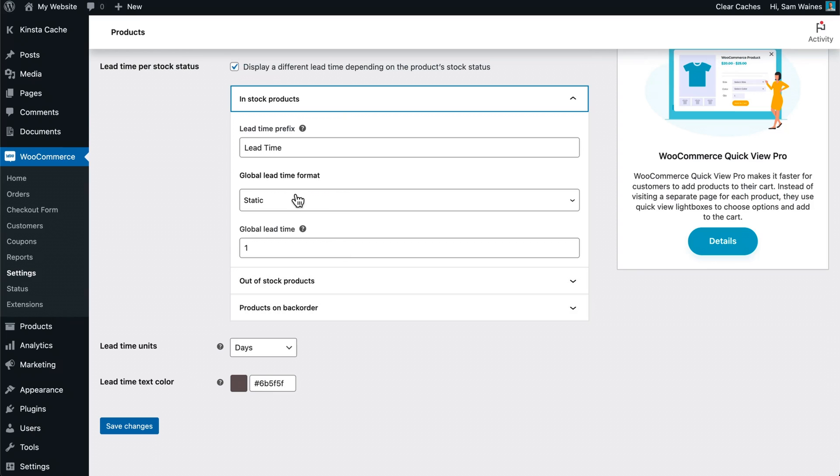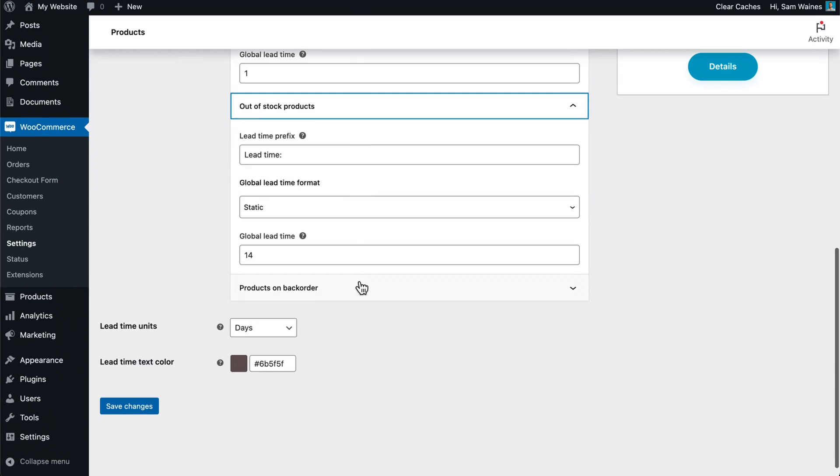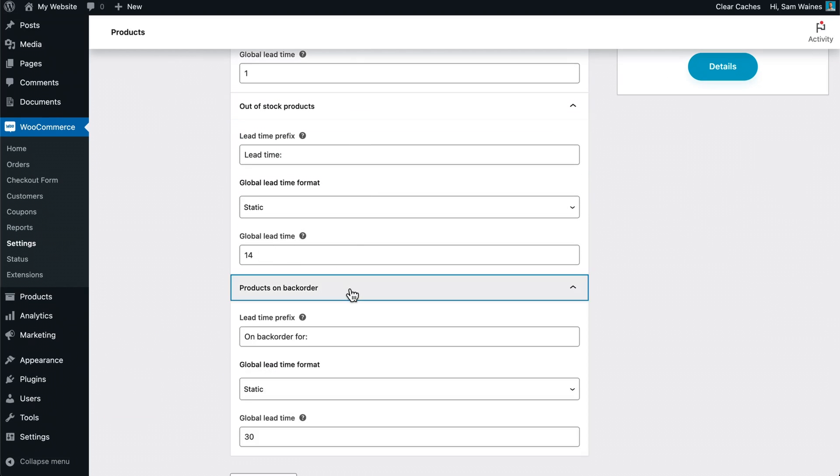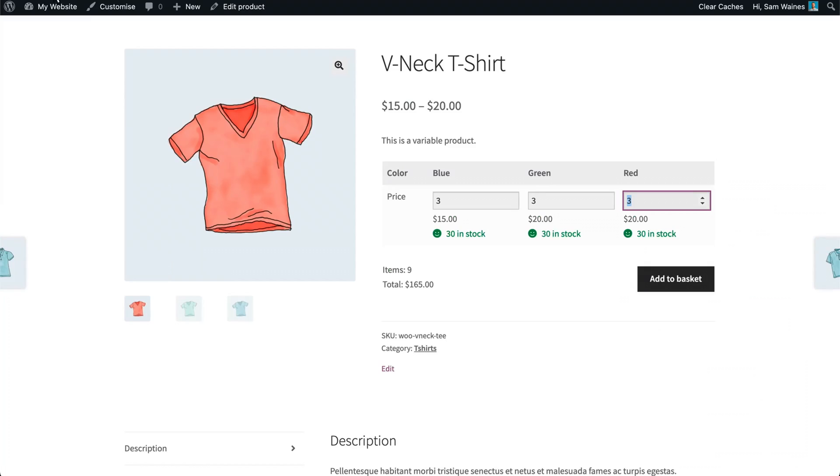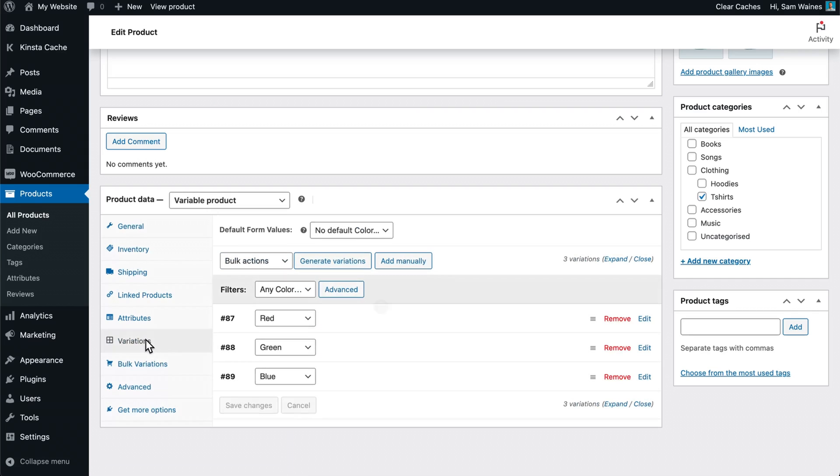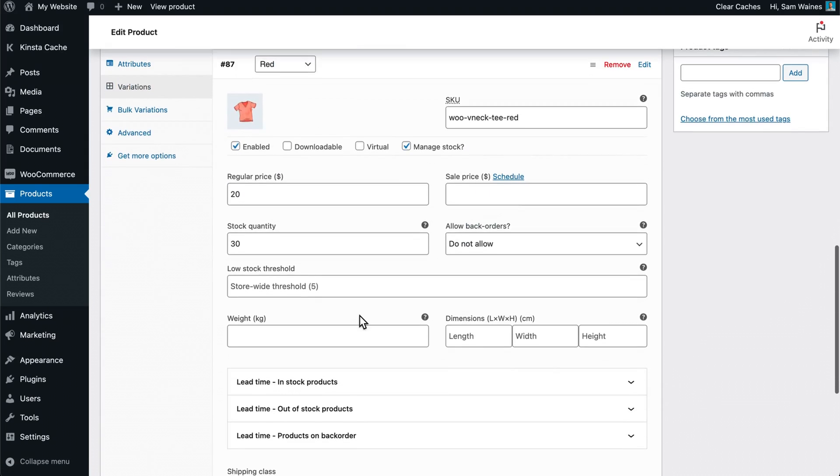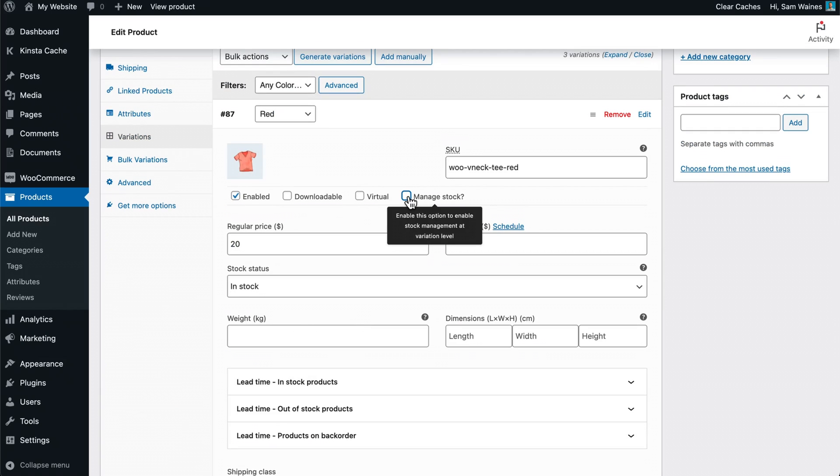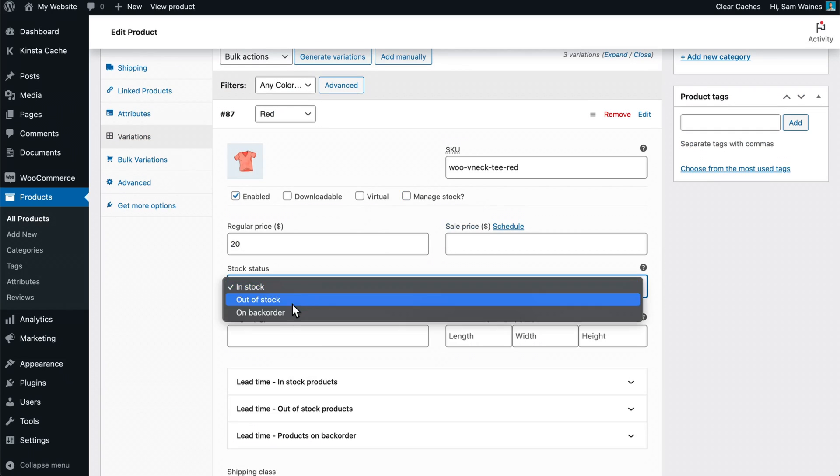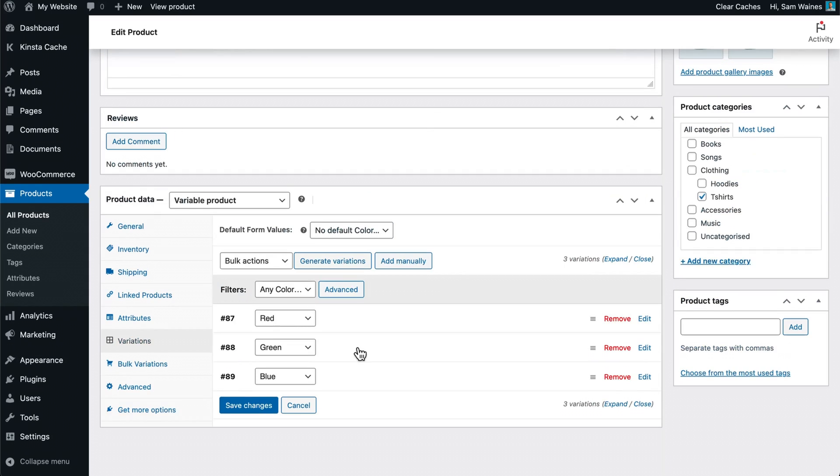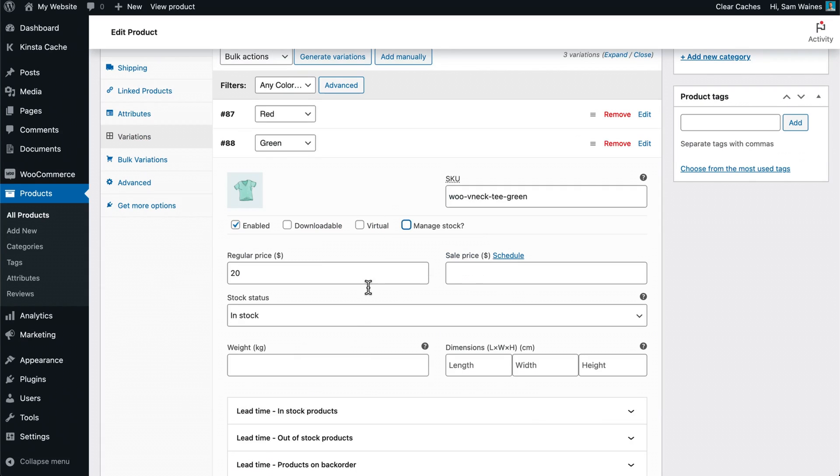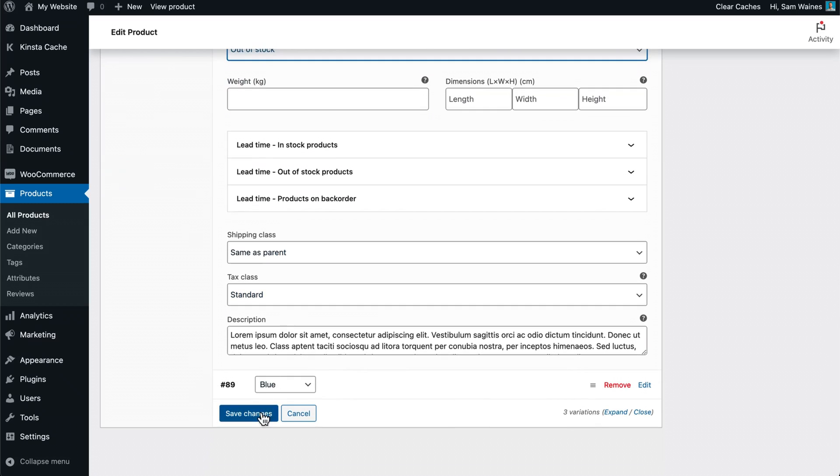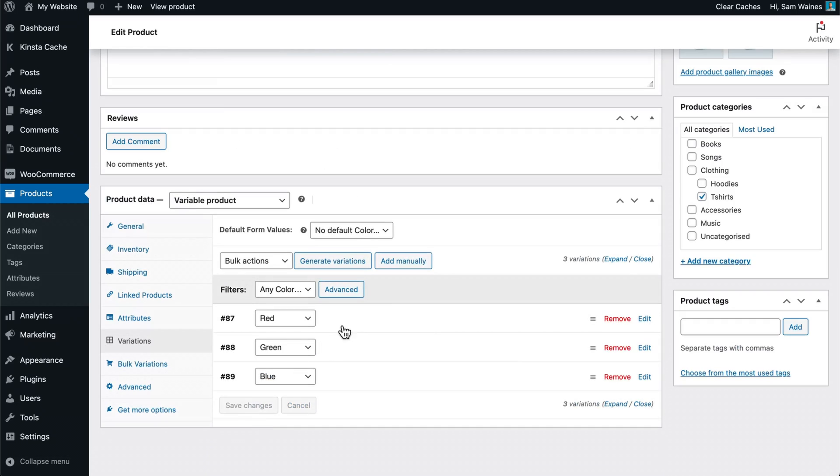But you could say something like prepared in or ready by or something like that. So our lead time for in stock products, I'll just put it as one day out of stock. It's going to be 14 days and products on backorder. I've set it to 30 days. Now I'll save those changes. And now when I refresh the page, we have a lead time of one day added to each of the in stock items. If I were to edit the product and change the stock management to on backorder, let's just do that for this one here. So we're not going to do that. We're just going to set it as backorder on backorder. And I will set this one to out of stock. So we can see what it looks like. Save changes.